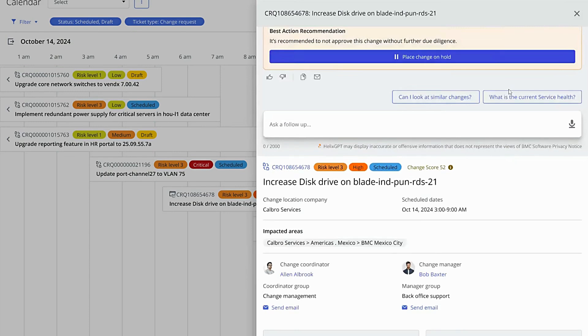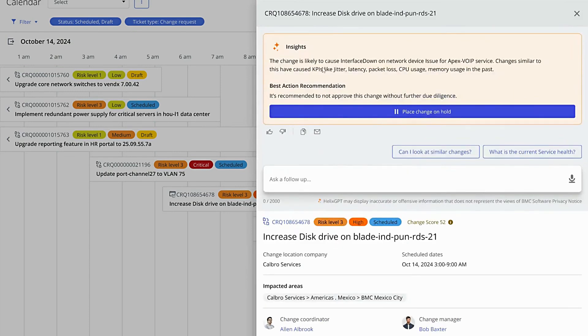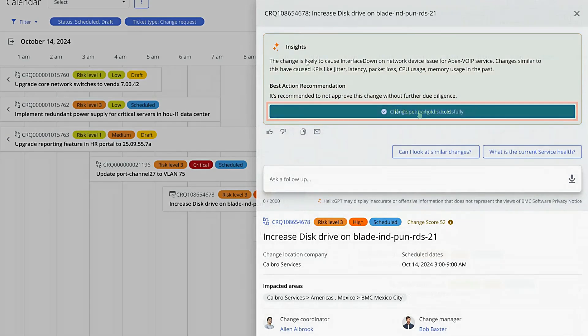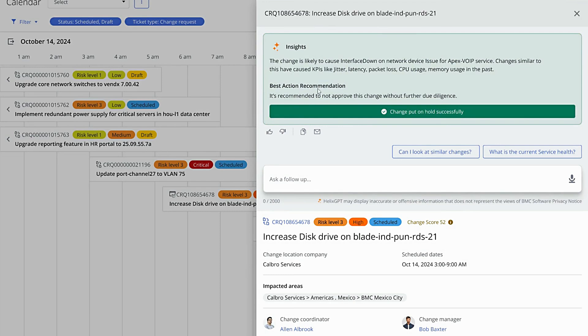If the information available doesn't feel like enough to make a decision, you can simply put the change request on hold. Take necessary steps to ensure the implementation of the change request does not negatively impact other services and KPIs based on insights from Helix GPT.